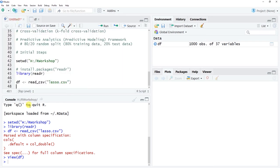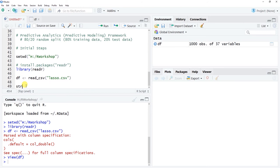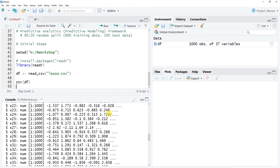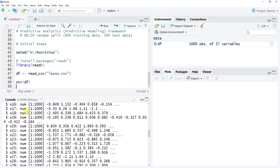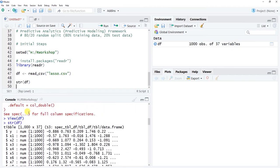Using the str() function to check the data structure, we can see all variables are of type numeric. In real-world applications, you'd likely have a mix of variable types — character, factor, or integer. We'll assume all statistical assumptions of linear regression have been met for this tutorial.